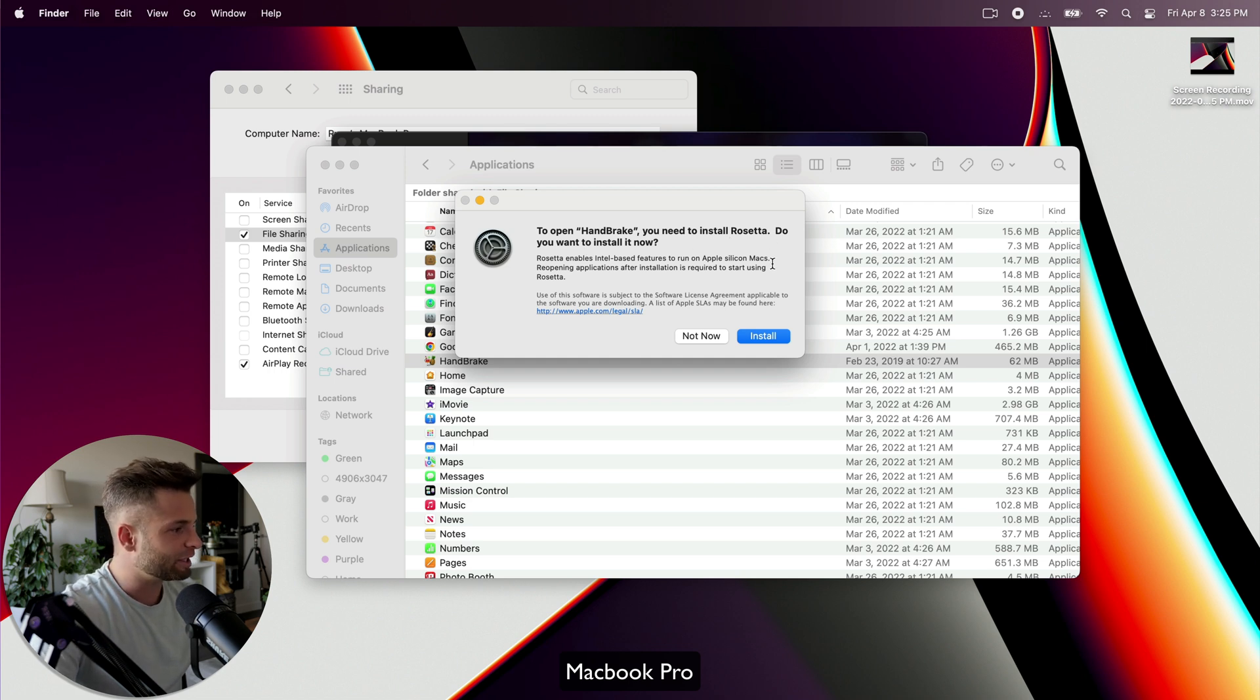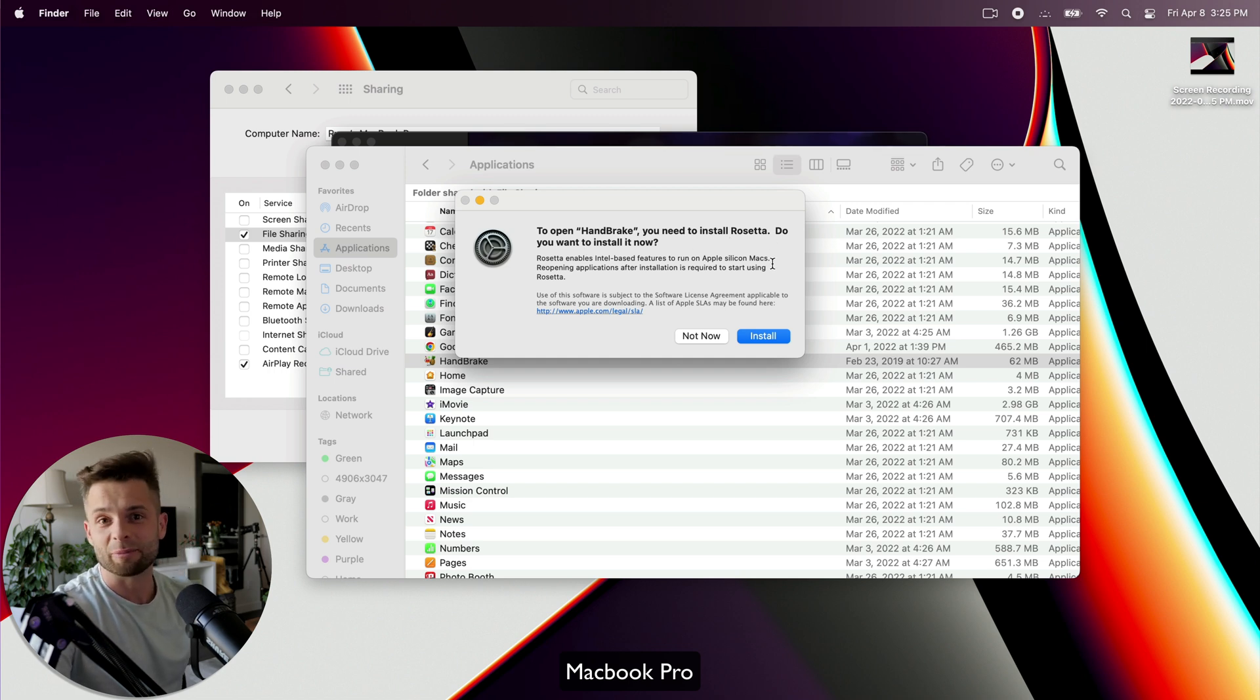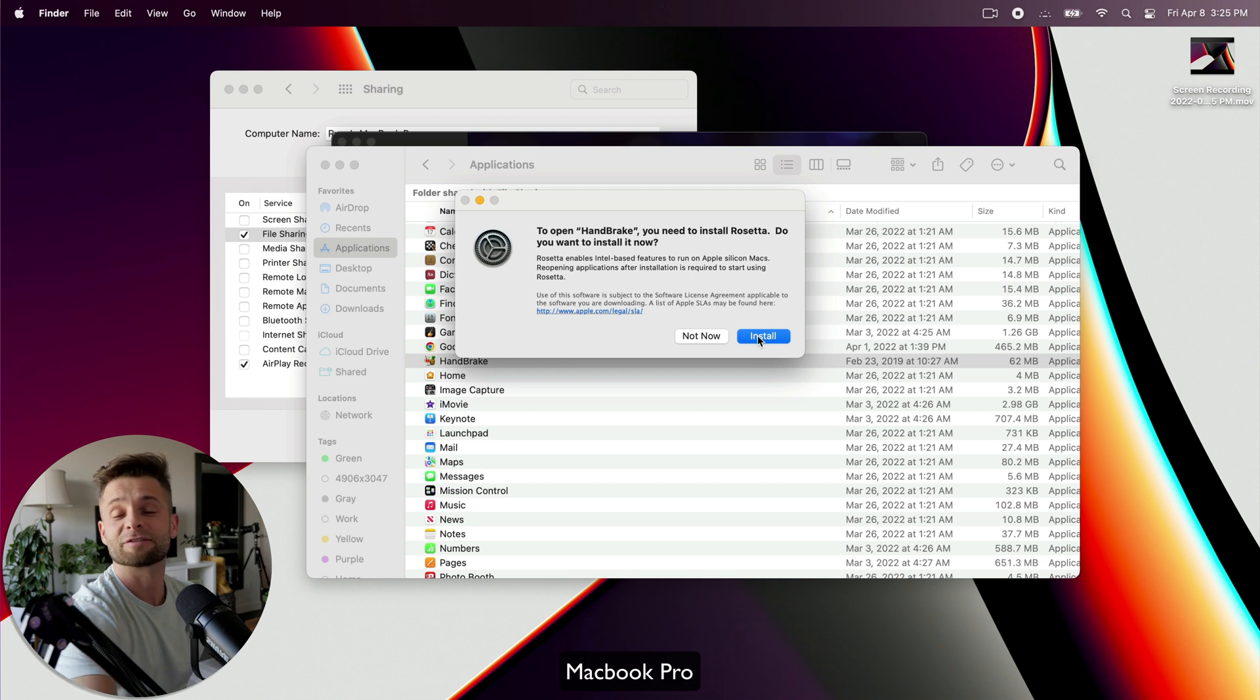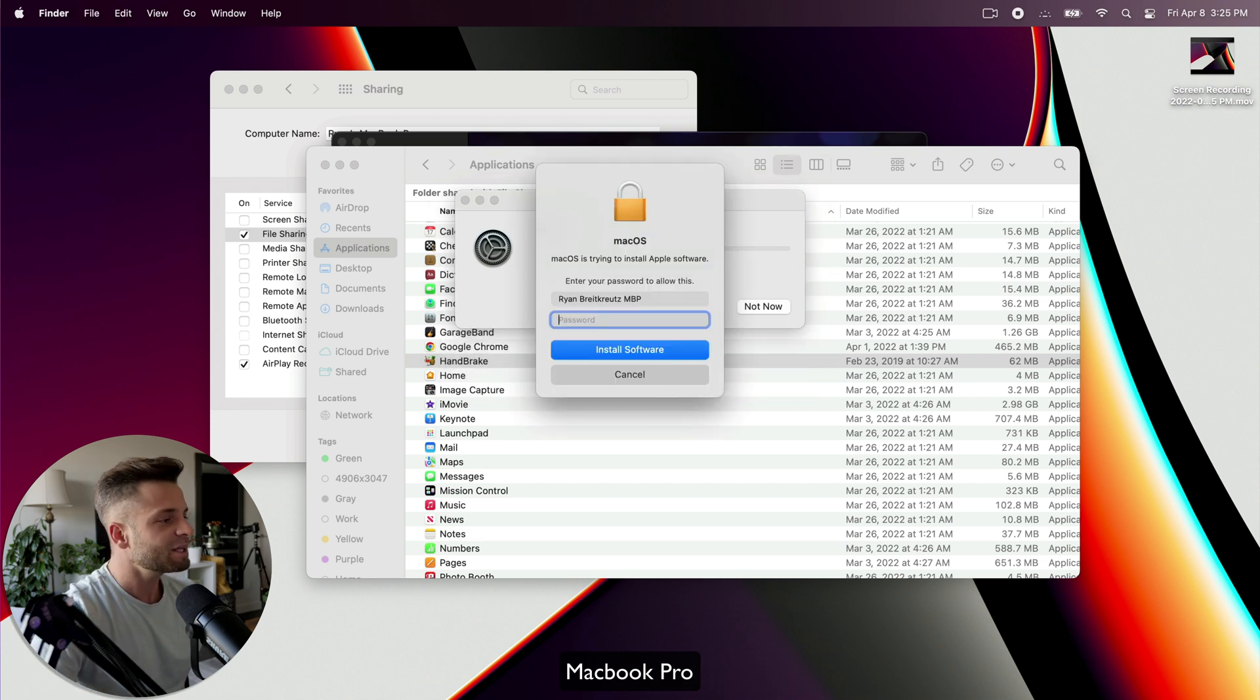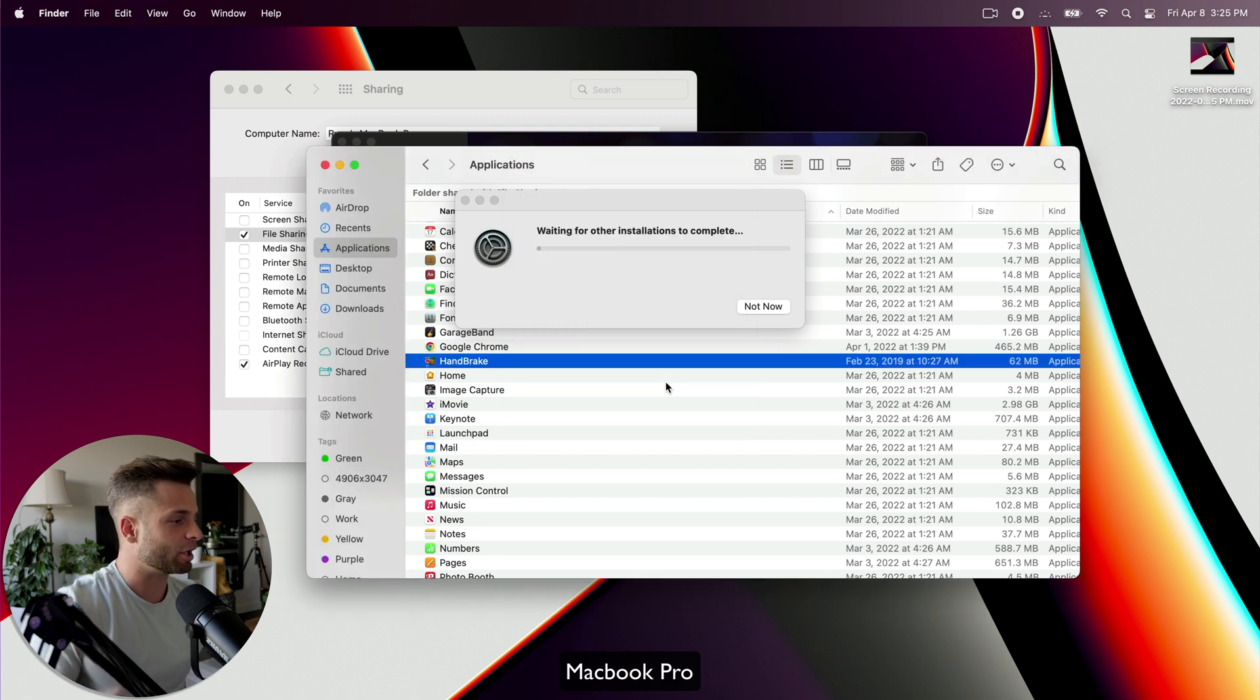And of course, we're going to need to install Rosetta because this is an M1 Mac and I was transferring from a non-M1 machine. So okay, I'm going to install Rosetta. It's going to download that update and then I'll be able to launch Handbrake.